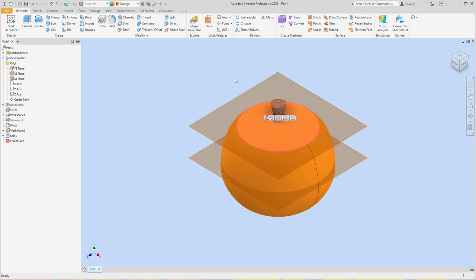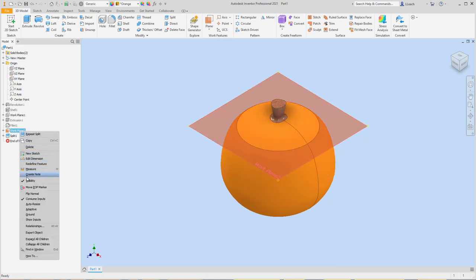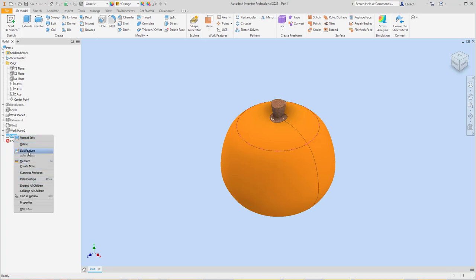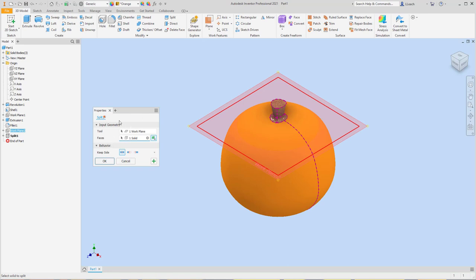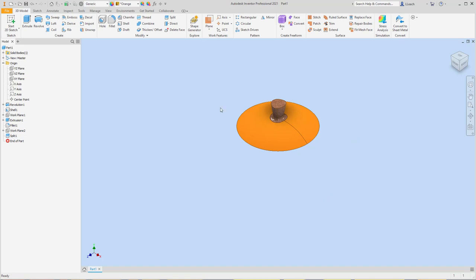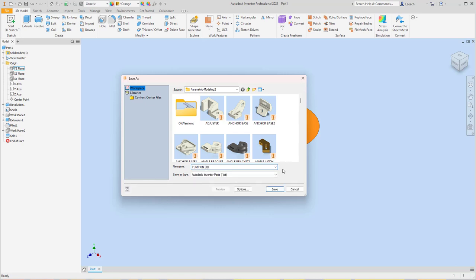The only problem is I can't grab this and raise it up. So what I want to try is: go back to the Split I just created, right-click, go to Edit Feature. Instead of keeping both, I'm going to pick the first option — I'm not sure which one it's going to get rid of, but we'll find out. I'll click that and hit OK. So that's going to be the lid. I'm going to go to File, Save As, and call this 'pumpkin lid.' Hit Save.